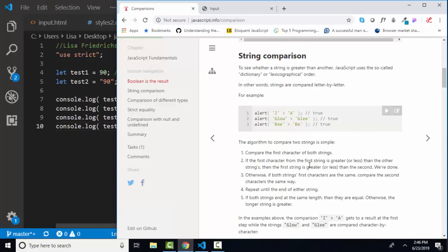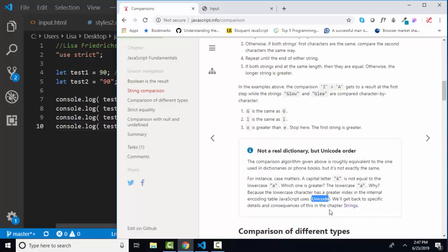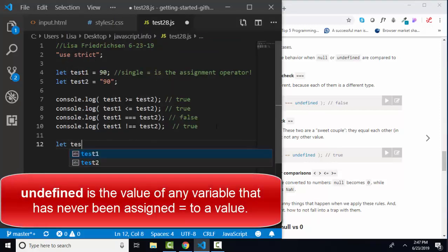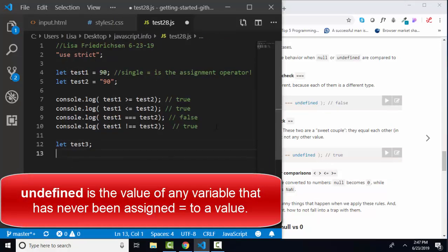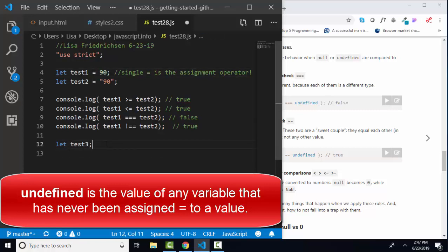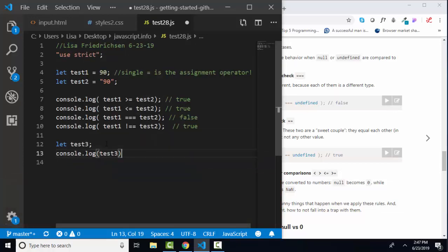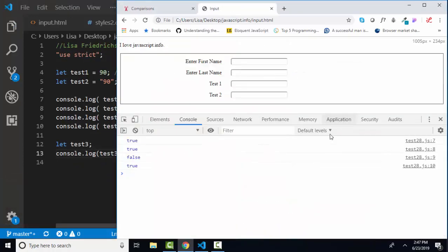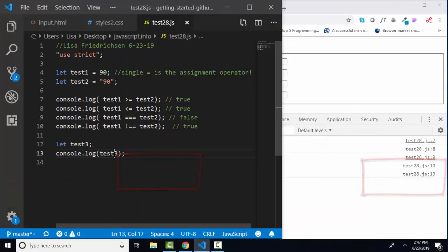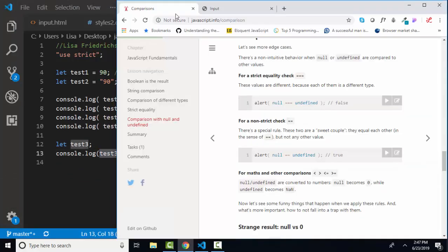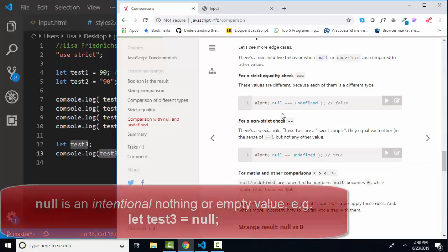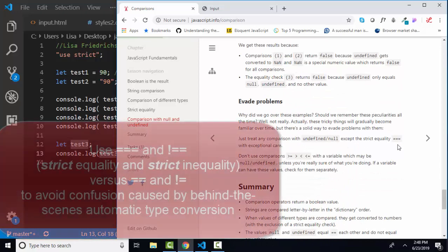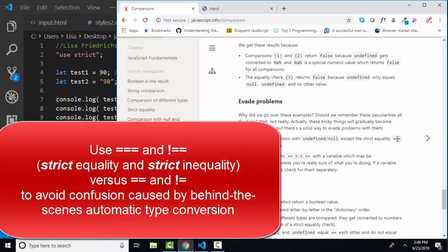That lesson also talks about comparing strings and how capital letters and lowercase letters are not equal to one another and how they are sorted. And there's quite a bit of discussion about null and undefined. We know we get undefined when we create a variable and do not assign it with a single equal sign to any value. So test three is now equal to undefined. If I just console log test three, I'm going to get undefined in my console. The lesson does a good job of comparing null, which is an intentional nothing, to undefined, and how those compare.